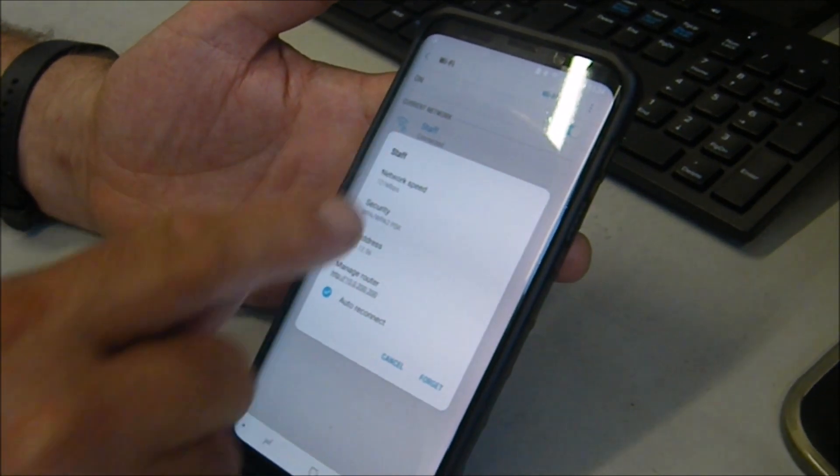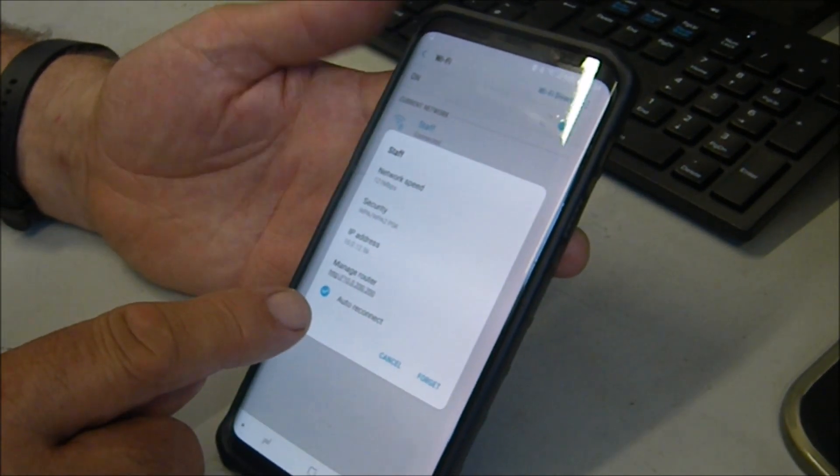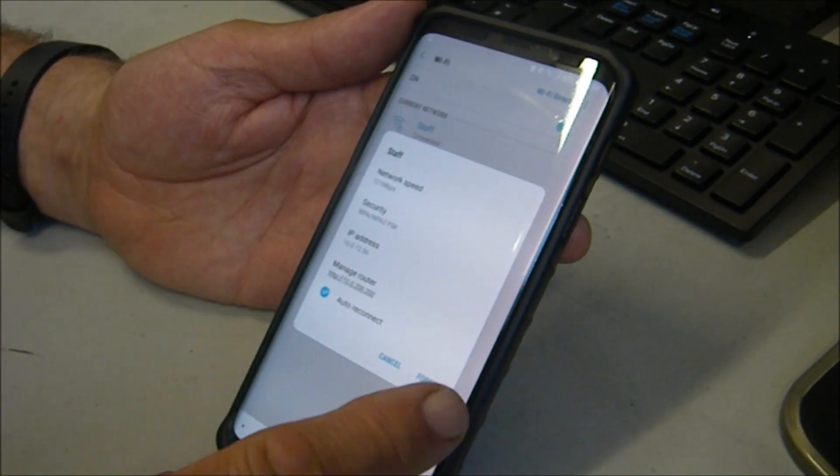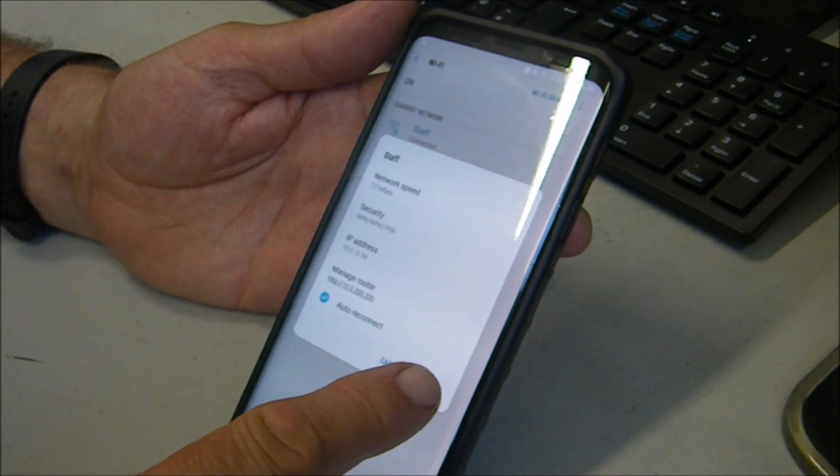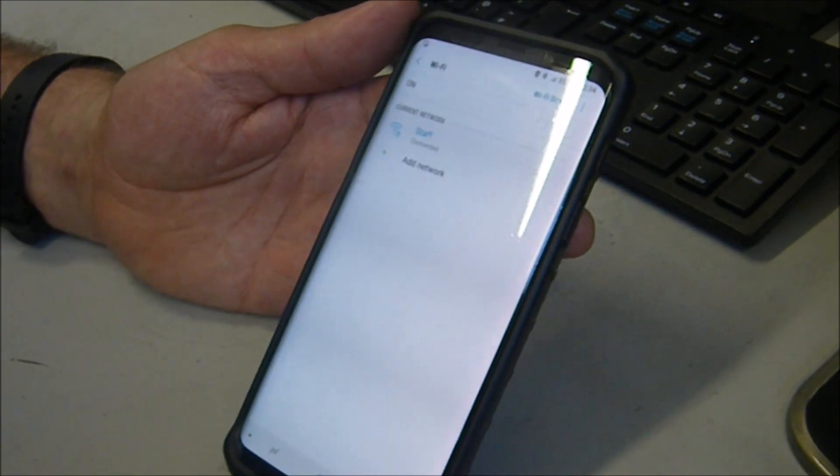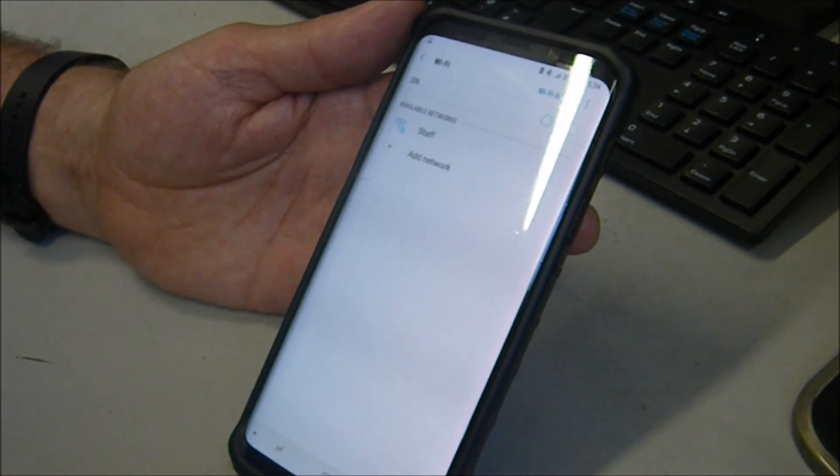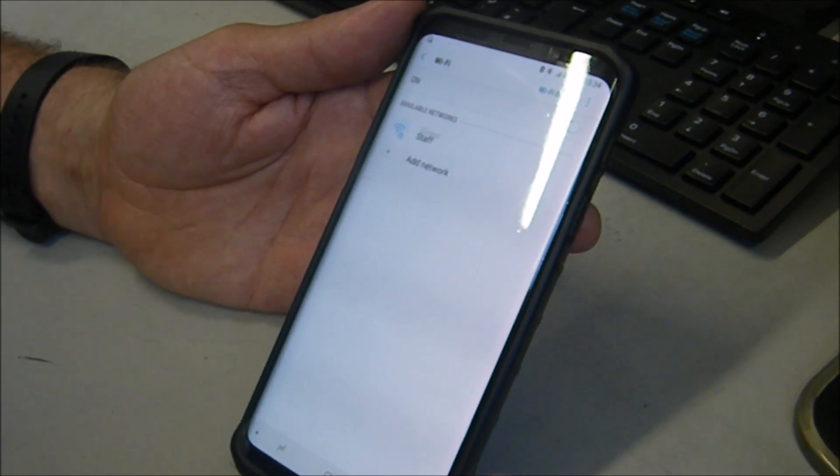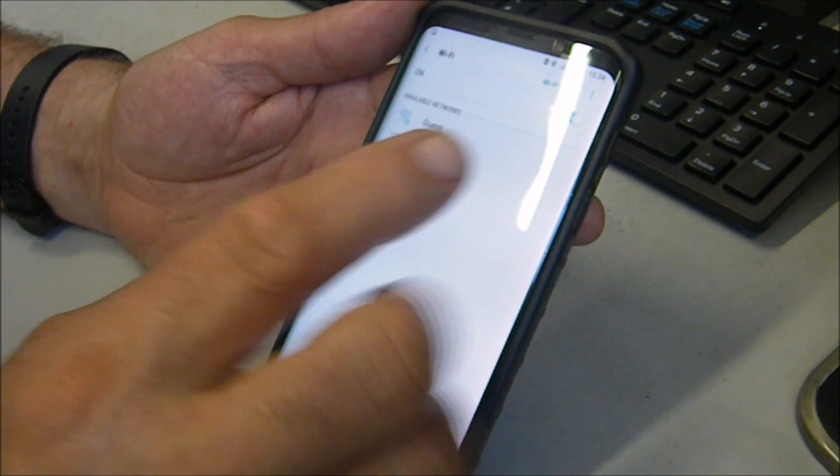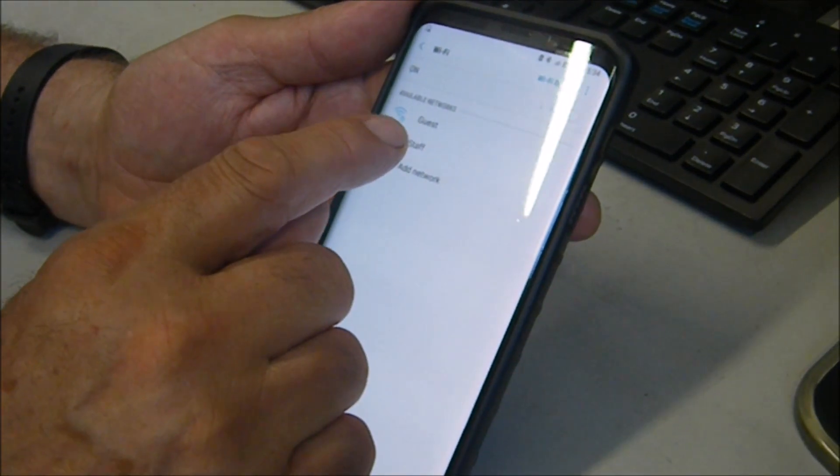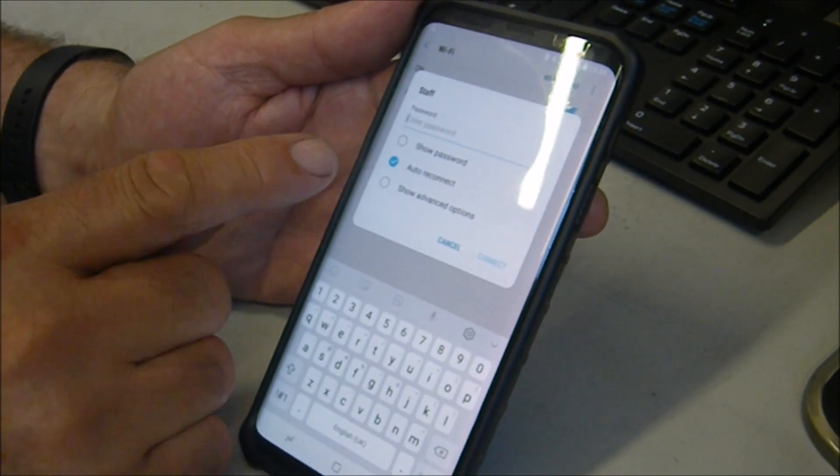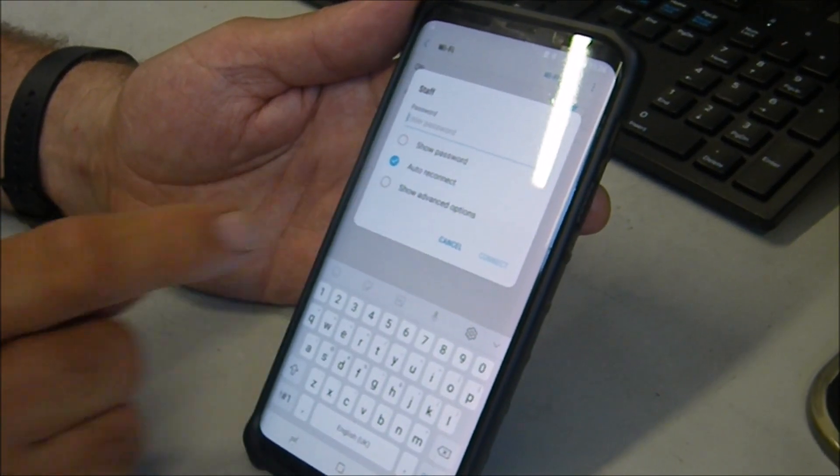If this comes up, this means it's sort of like fixed, so you need to forget it. Give it a second, and then do it again, and then you've got more options.